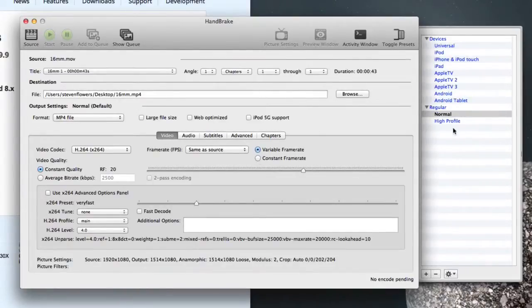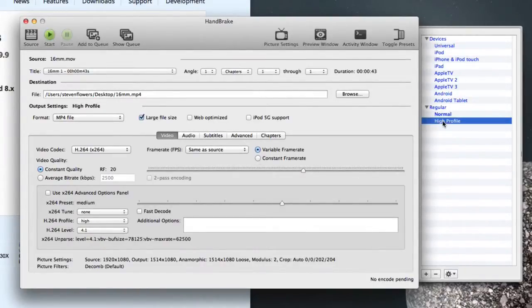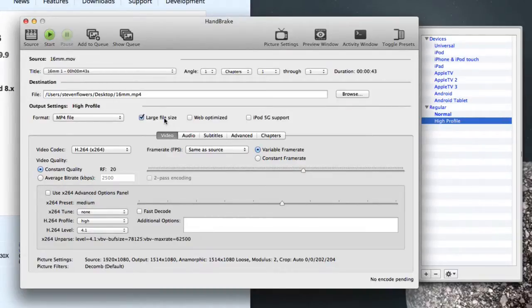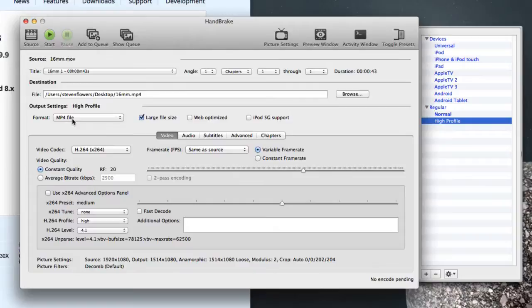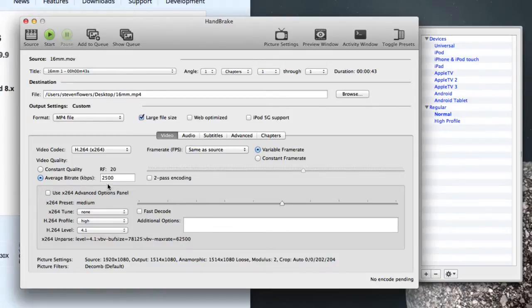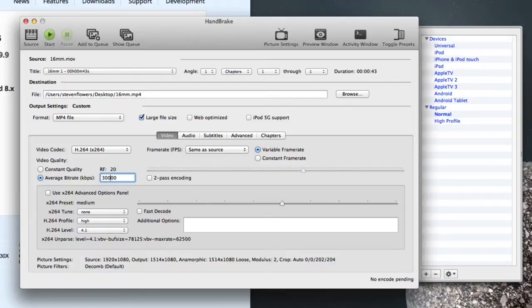The first thing I do is click the High Profile. This ticks the large file setting, it's going to convert it to an MPEG4 format. The video codec is H264, and we want to select the average bit rate, and in here, we want to go to about 30,000, and go to 2 pass.